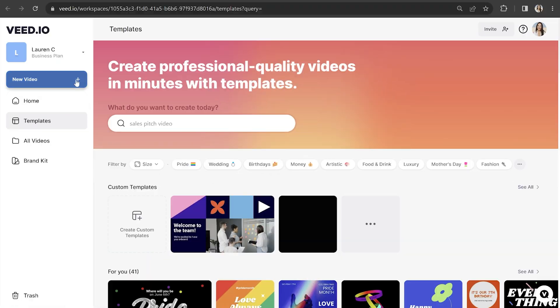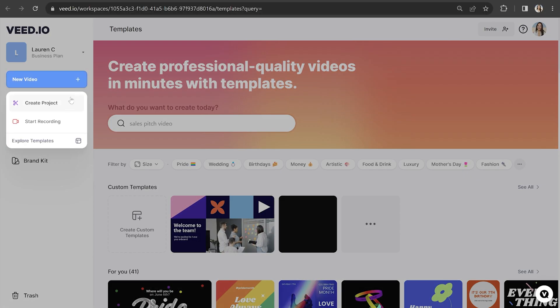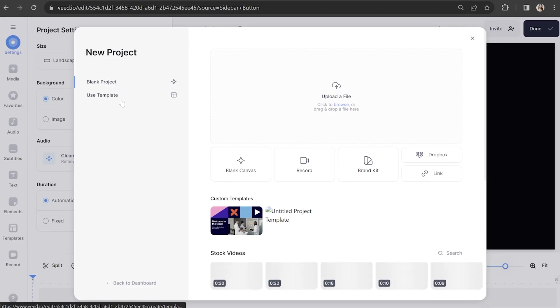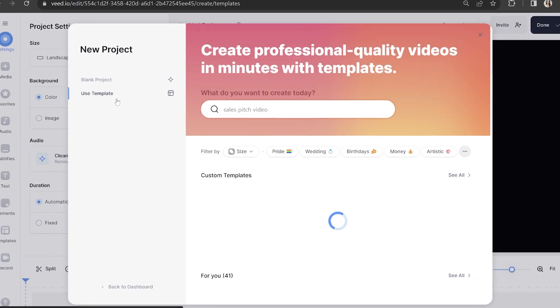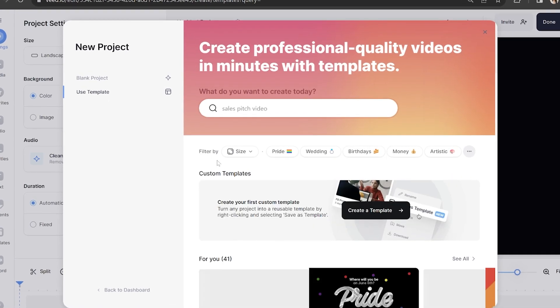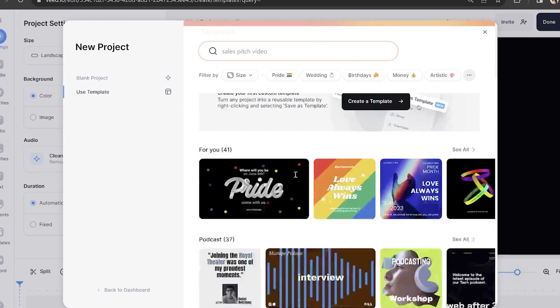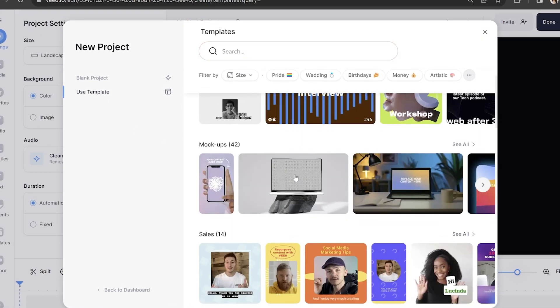Here's where our AI avatar presenters come into play. We're going to choose a super realistic avatar to present our talking head video. Click new video and create project. If you wanted to, you could always click use template and then choose any pre-made template here to add your avatar to.